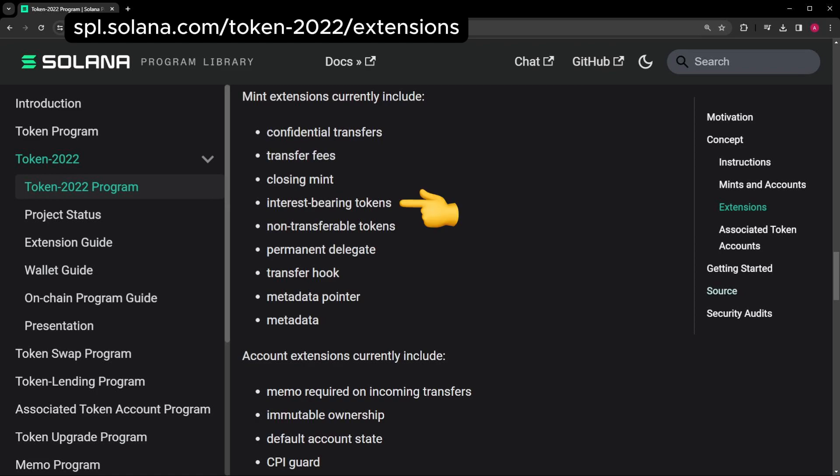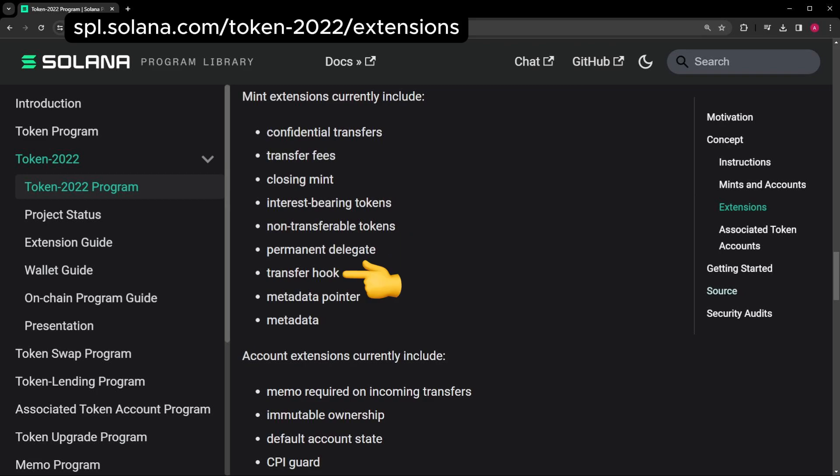Interest Bearing: It's in the name. You hold the token, you get interest. Non-transferable: You can't transfer them. This also means you can't trade them. Permanent Delegate: Another wallet controls your tokens permanently.